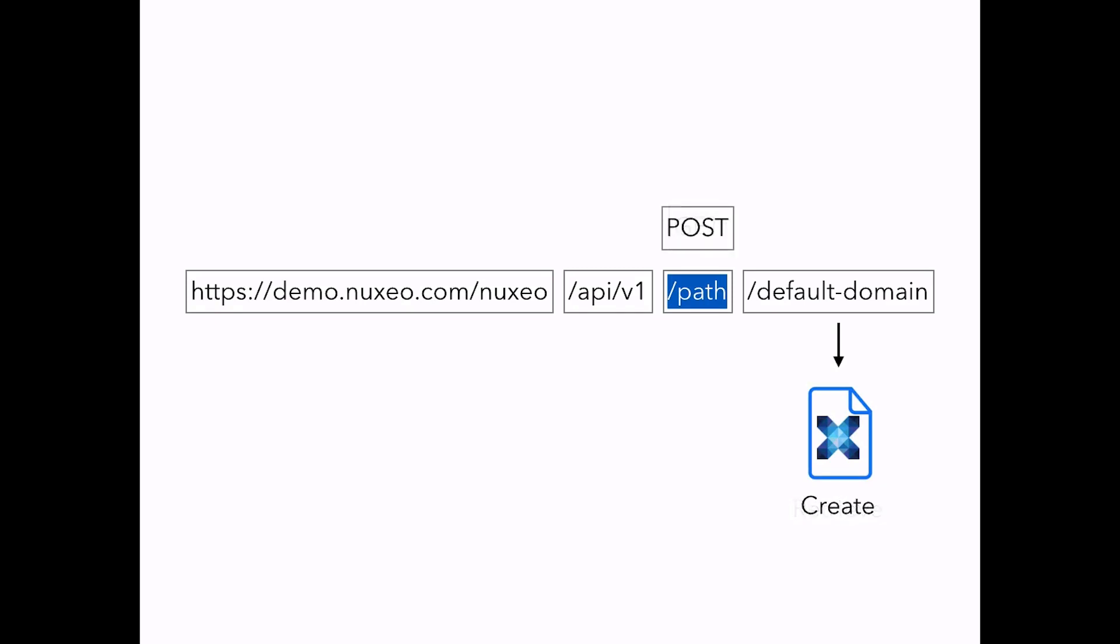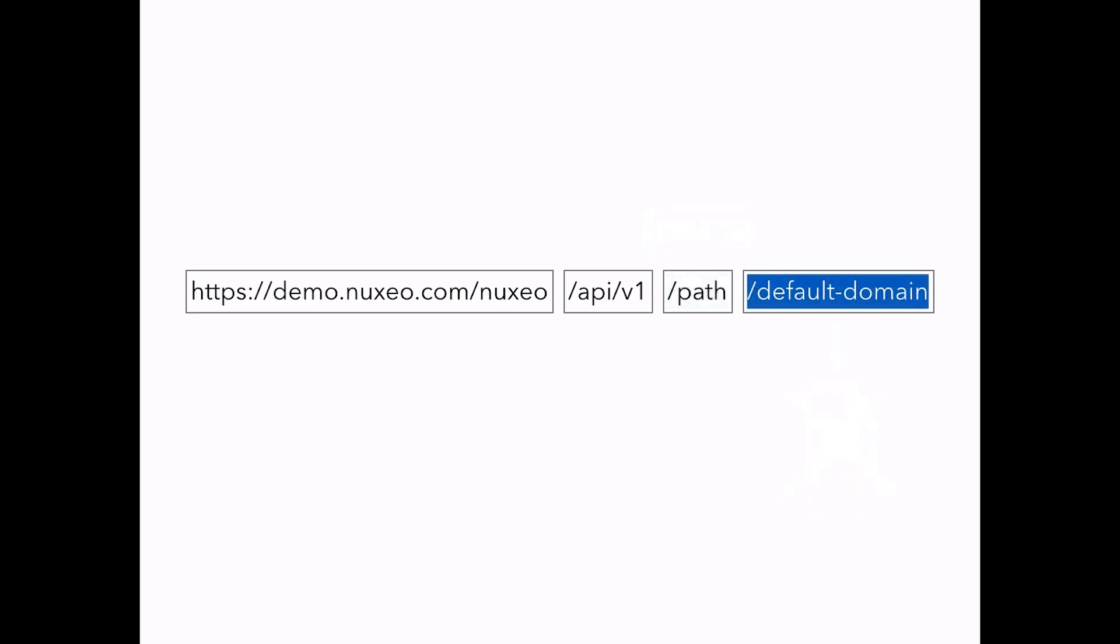A PUT request would have updated an existing document, and a DELETE request would have deleted the document. This is the document's path we have been requesting.